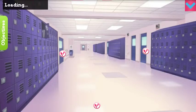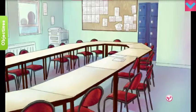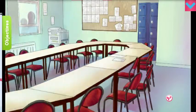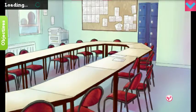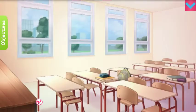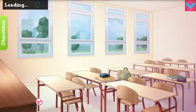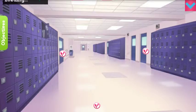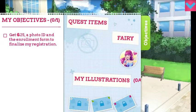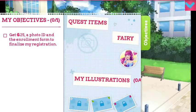Go back to the school, and then go in here. Objectives — I need to get $25 still. In here maybe? No. And the enrollment form to finalize my registration.